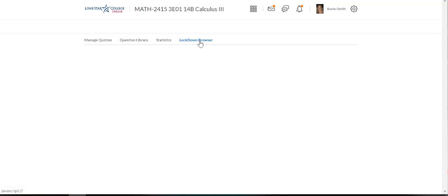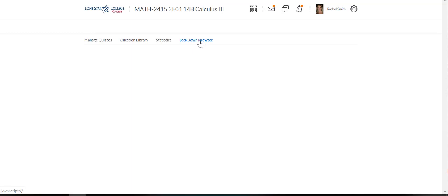Once I click on Lockdown Browser, I need to go find the class that I gave the test to, and down here was my exam 2 for spring, and notice that it says I required Lockdown Browser plus the webcam.